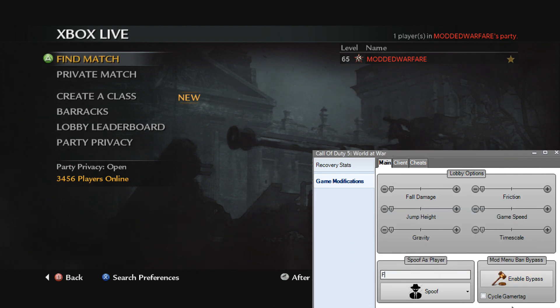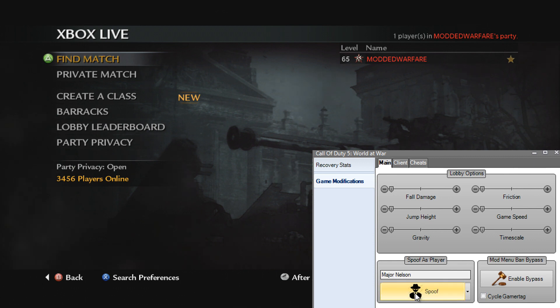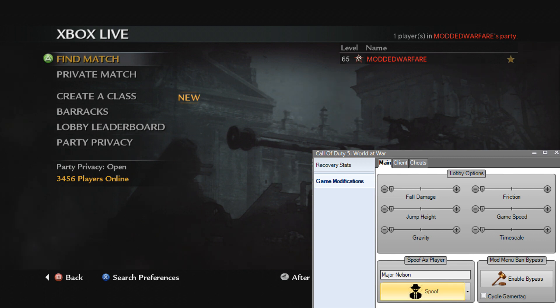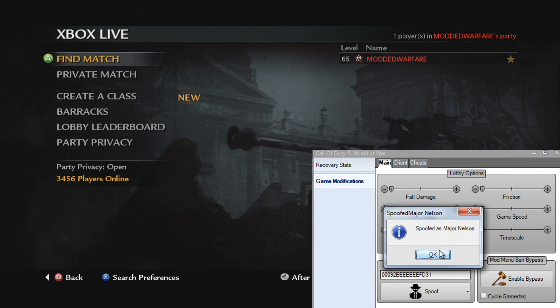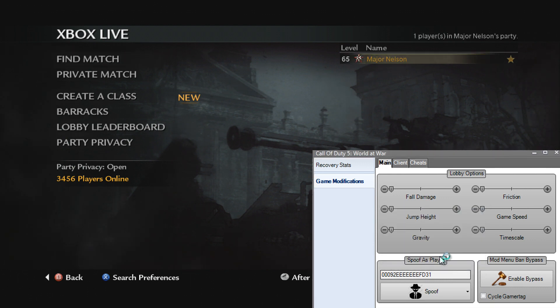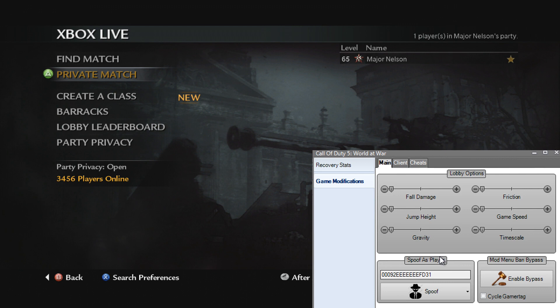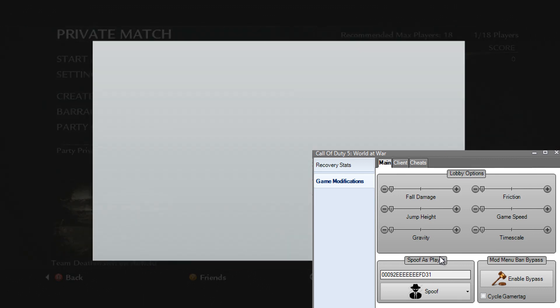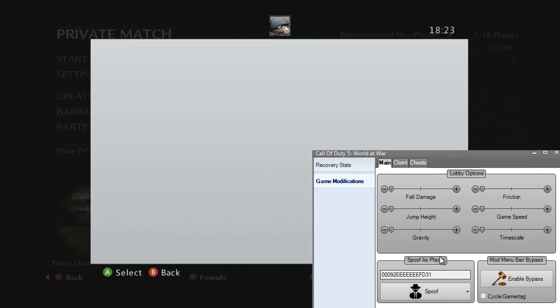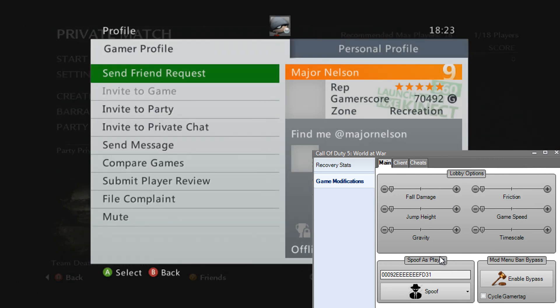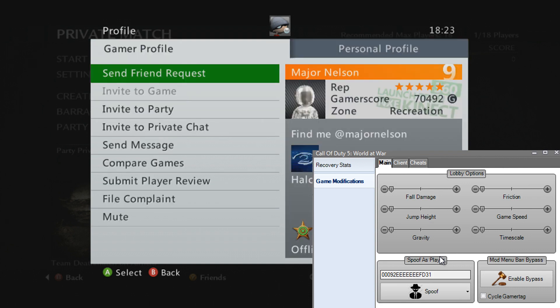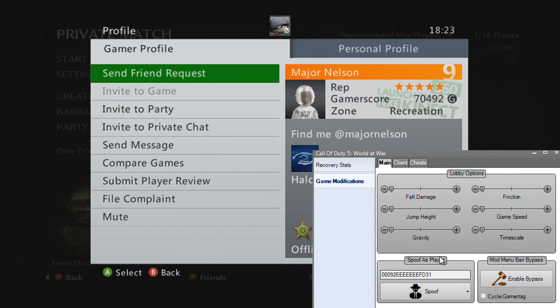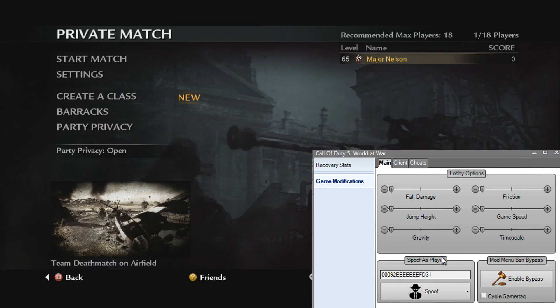If you want to change the whole XUID, let's go Major Nelson and spoof. It'll spoof the whole XUID as Major Nelson. So now if we go into a public match or a private match and view gamer card, when people view your gamer card it will show the person you spoofed as. In my case it shows Major Nelson's profile instead of mine.